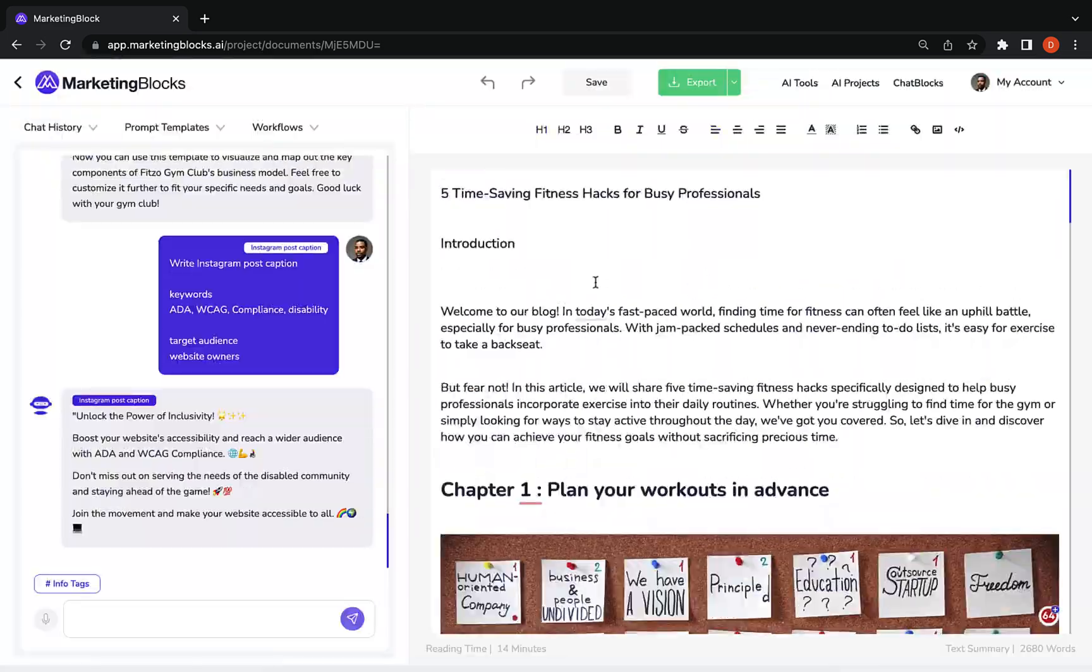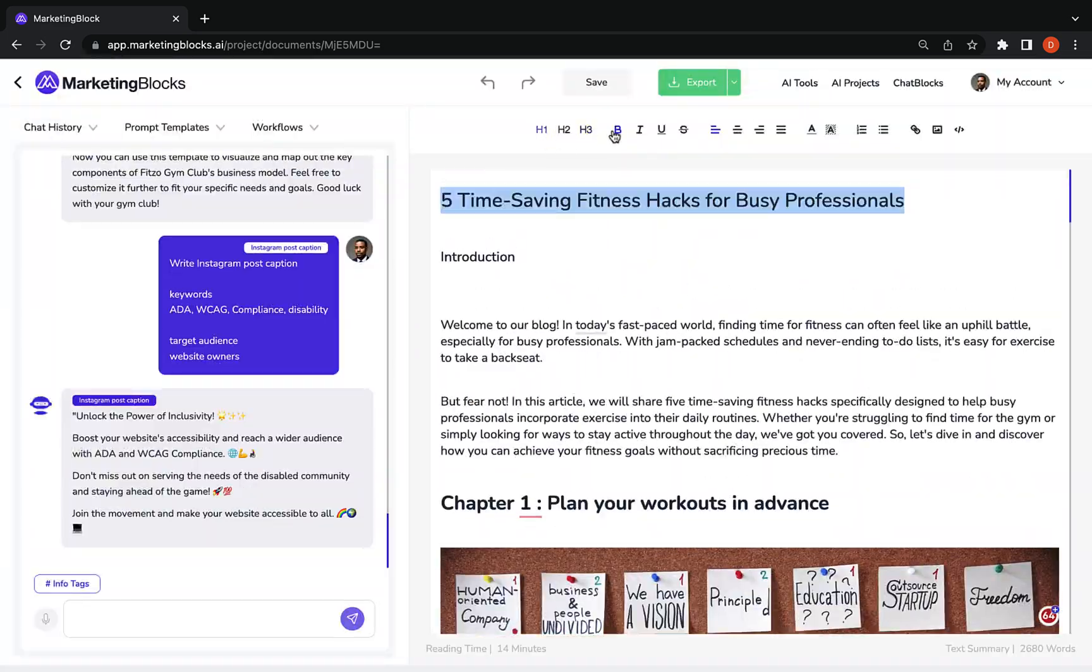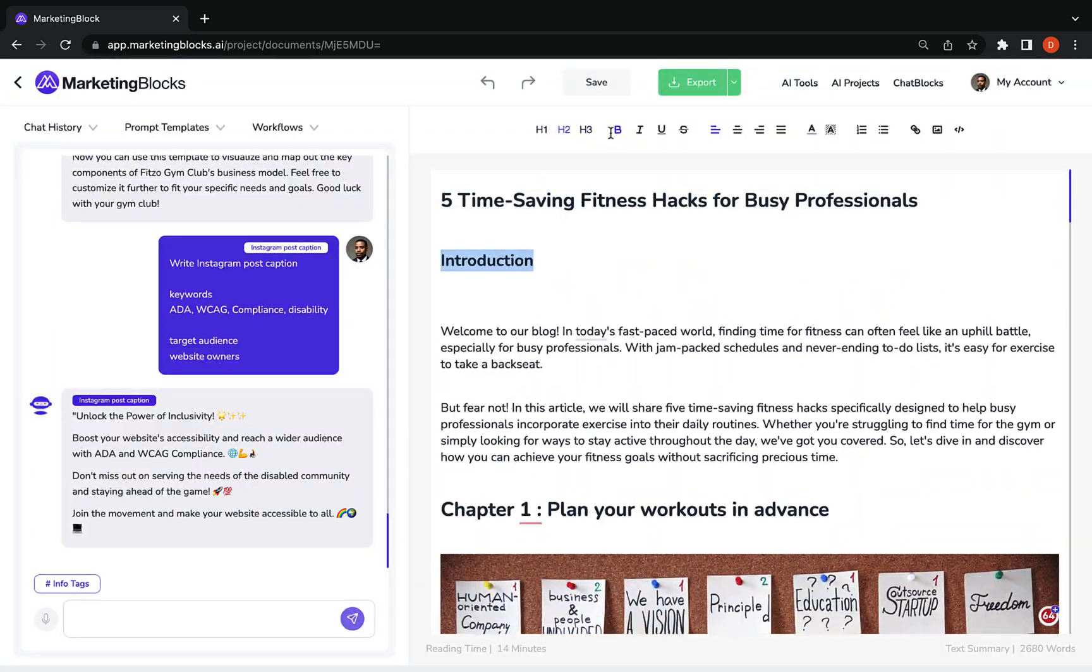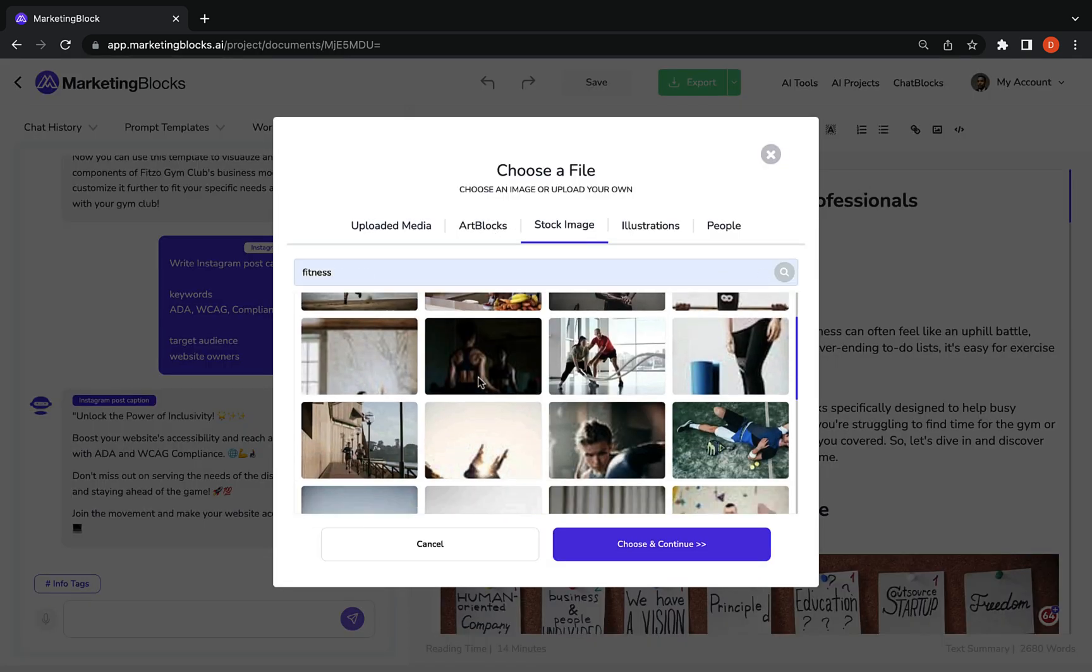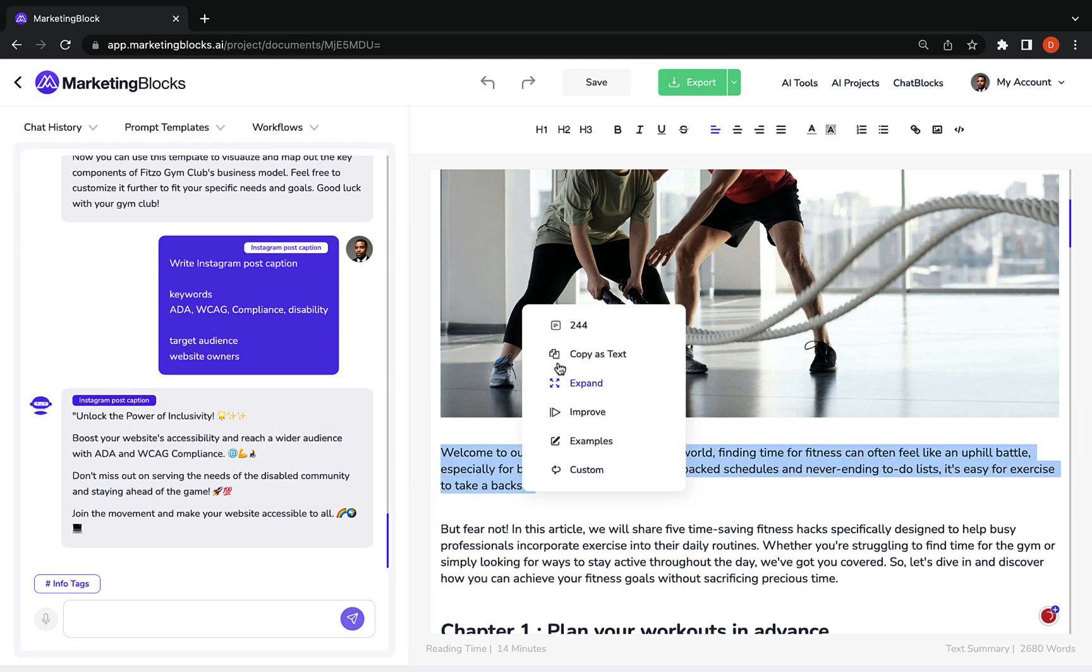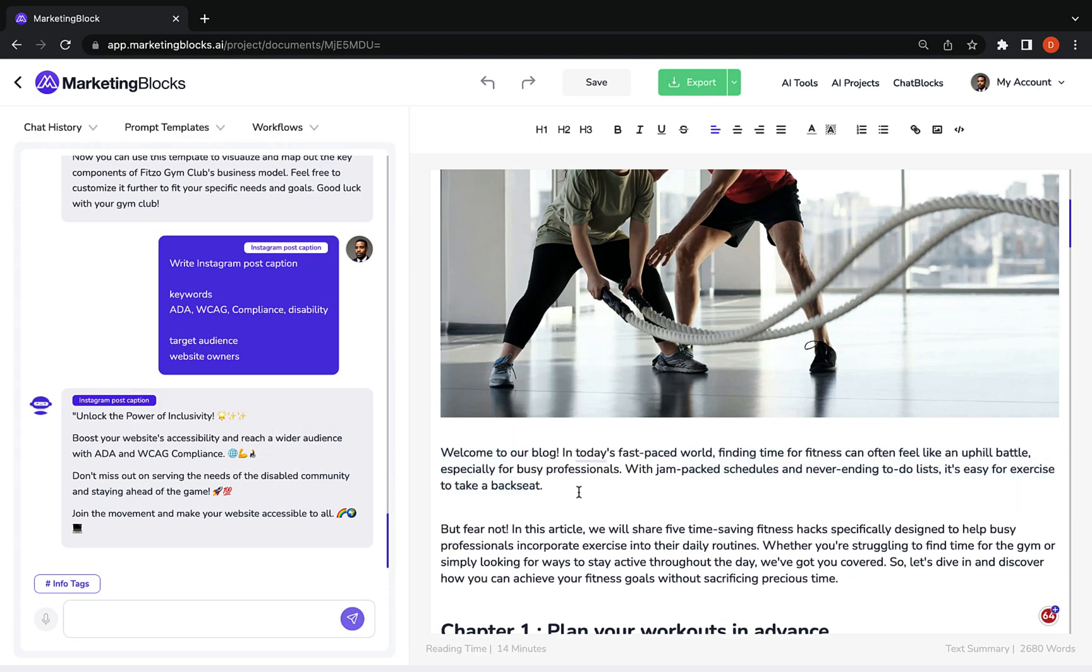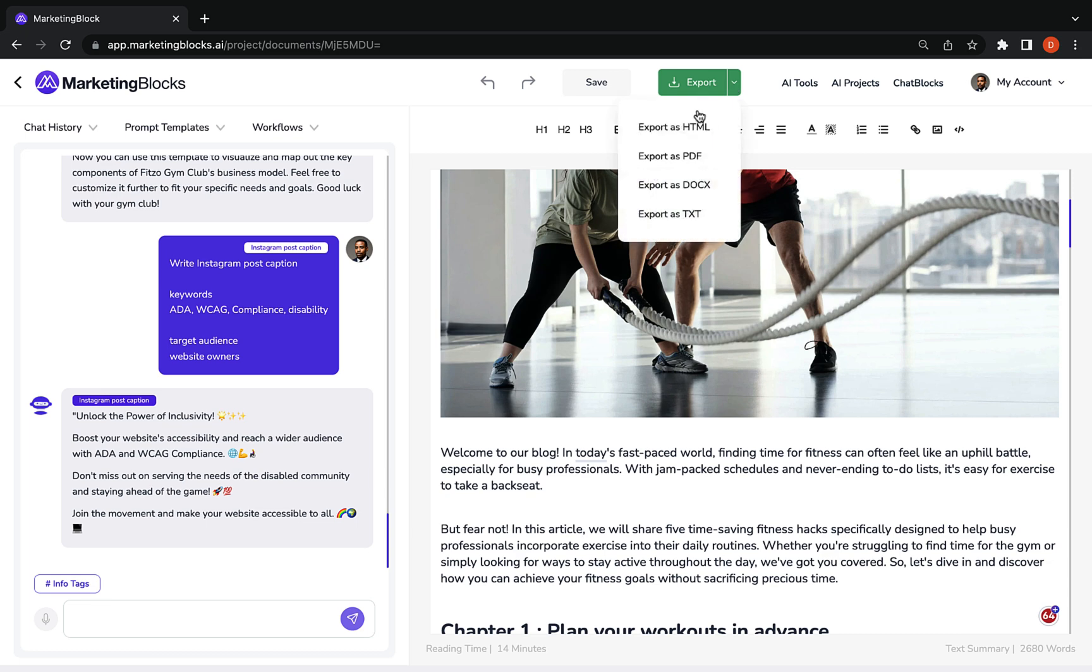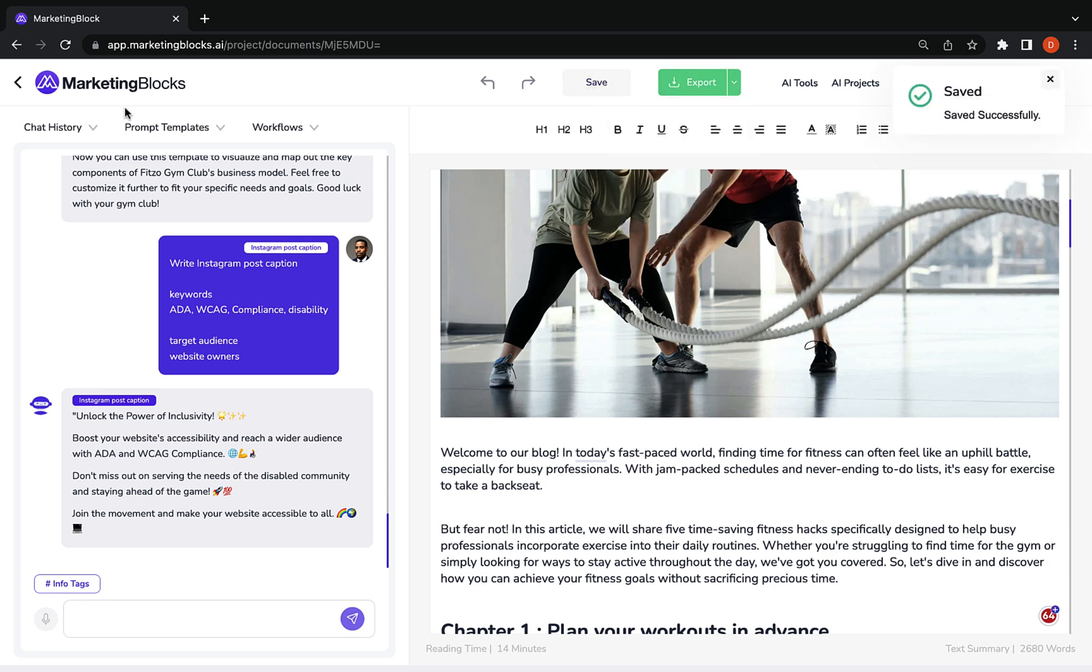Our built-in document editor is robust and intuitive. Edit, rewrite, expand, format, and effortlessly share your content for collaboration without leaving the platform.